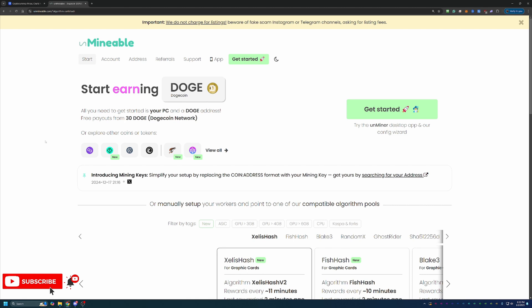So of course, Doge runs on the script algorithm. You can mine it with script ASIC computers, but you're going to be paying thousands of dollars, not only just for the hardware, but also to have the right power, cooling, and maintenance. So that's not really feasible for everybody.